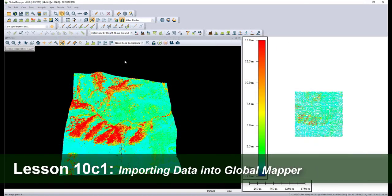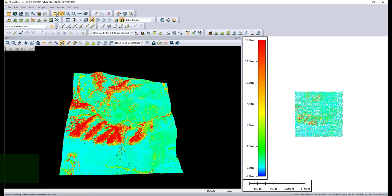3D Elevation Program, or 3DEP, topics such as accessing and using 3DEP data.